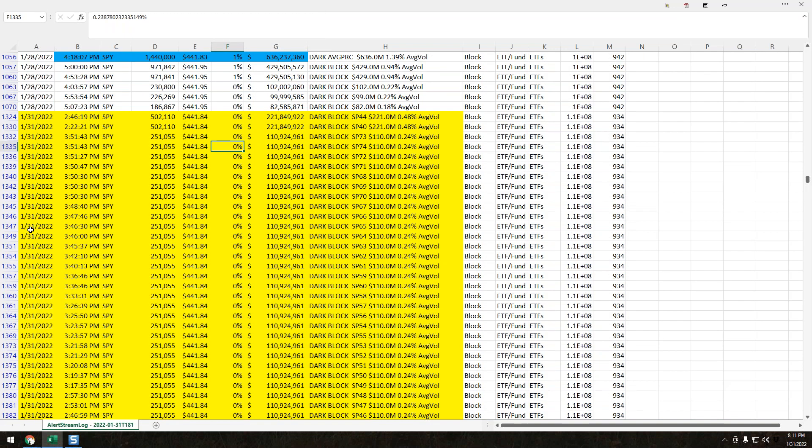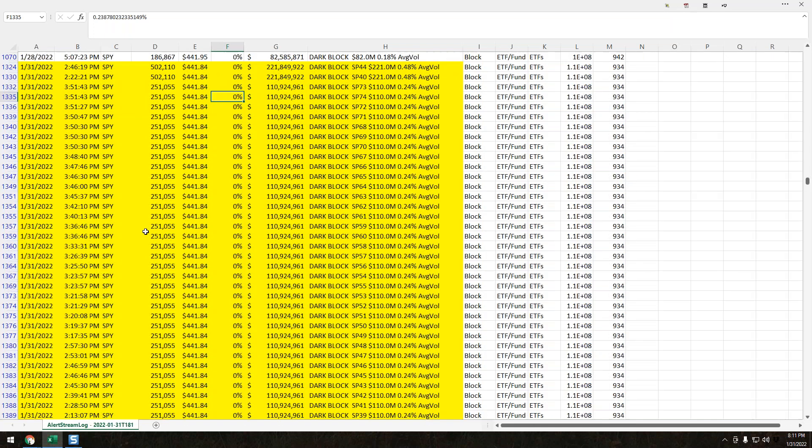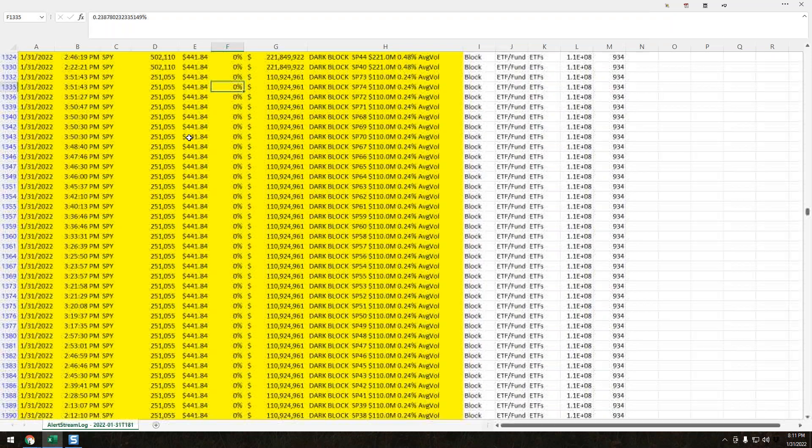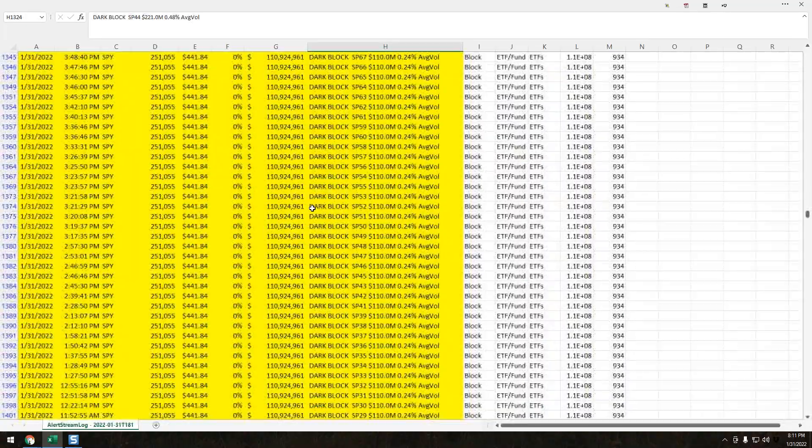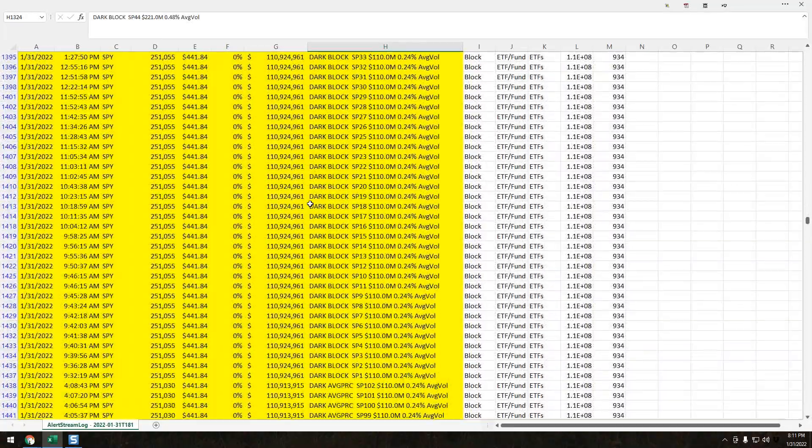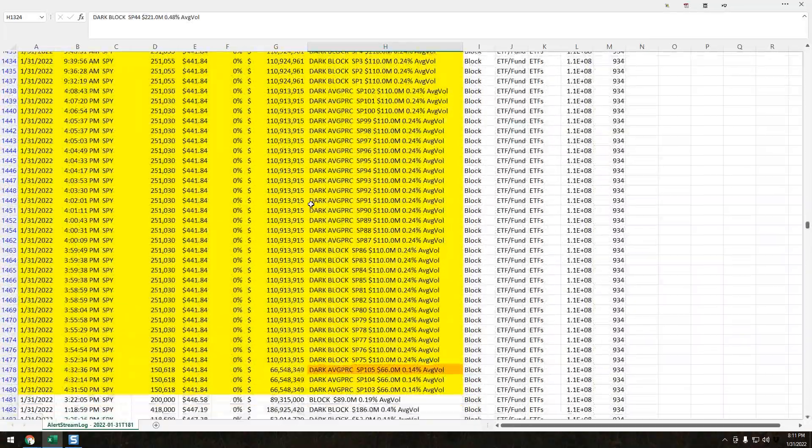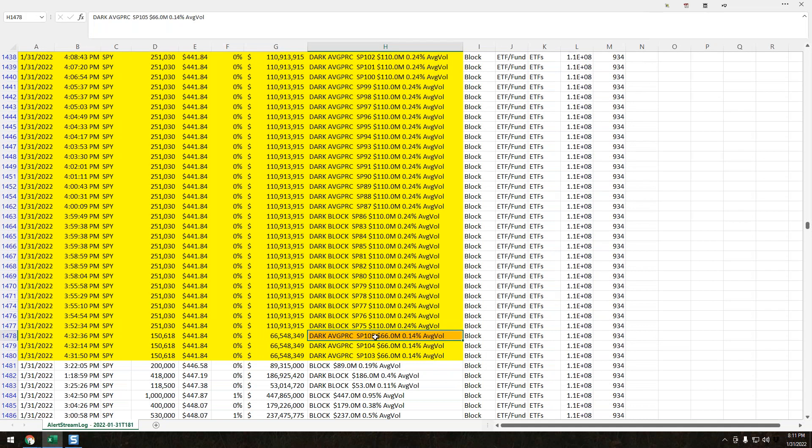Today we opened and just ripped to the upside. Everything that's in yellow, all signature prints. 105 signature prints today at 441.84. Remember the activity we saw Friday was 441.83, we're a penny off. So it's still considered that same order, but all of this got rerouted and recorded to the tape today.